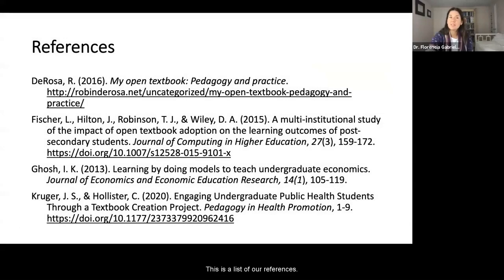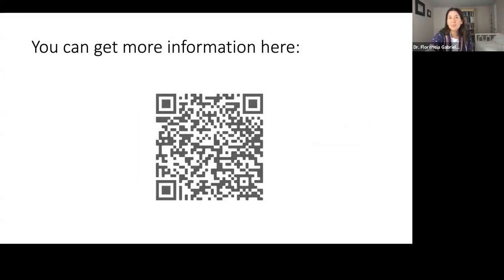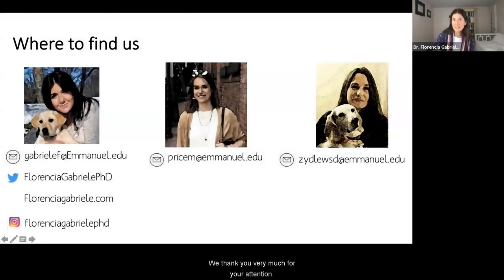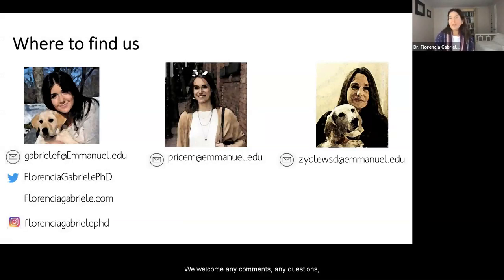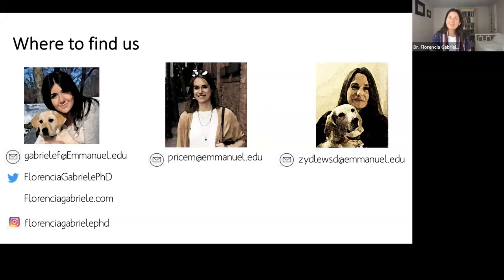This is a list of our references. Following this QR code, you can find the material that we have been using and would like to share with you. We thank you very much for your attention and welcome any comments, questions, or criticism. Please reach out to us and share your feedback — we would appreciate it very much. Thank you.